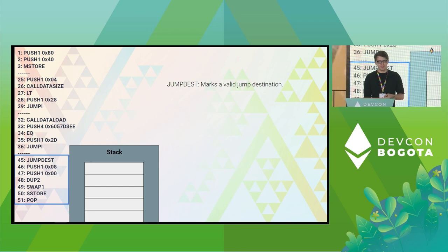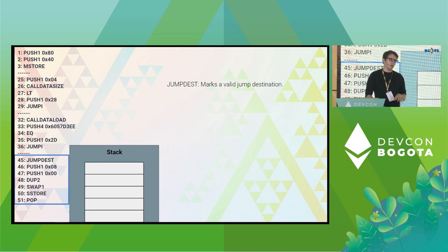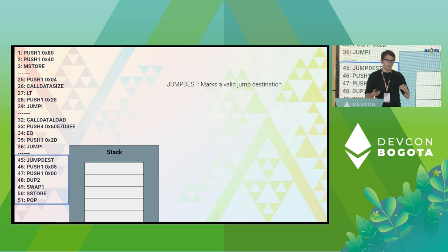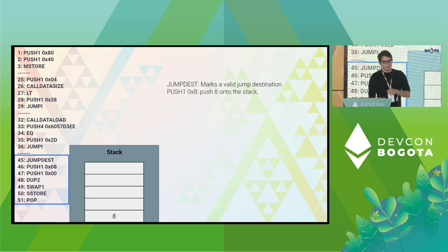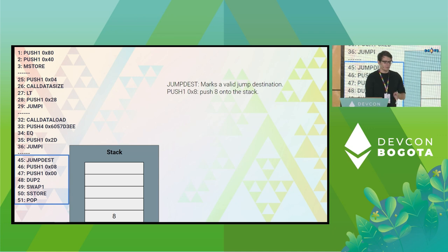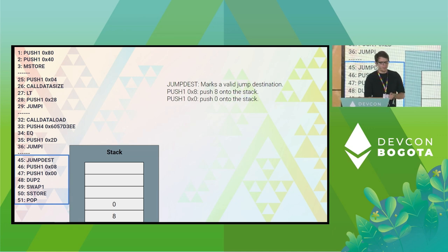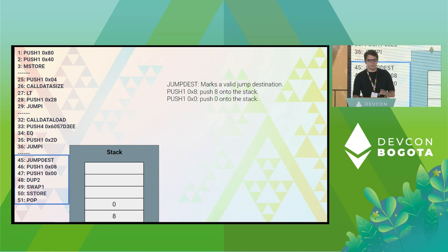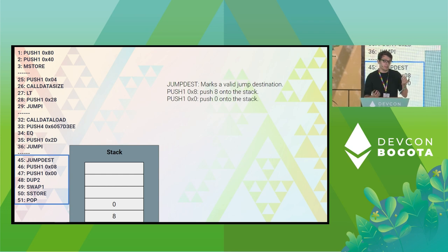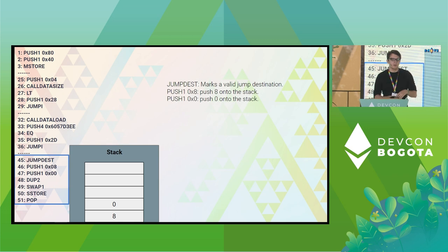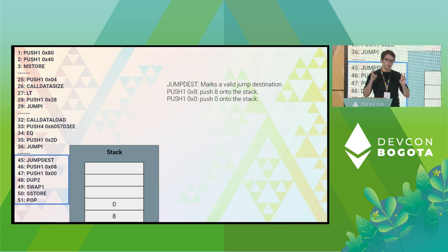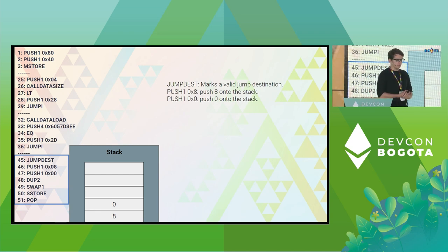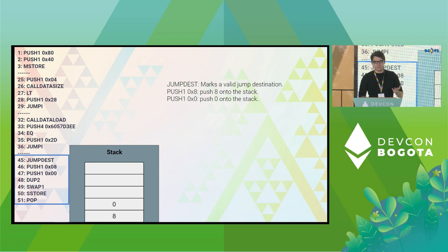Now we're in that very simple function we wrote — totalSupply = 8. On line 45, we see JUMPDEST, which marks that line 45 is a valid destination to jump to. You cannot jump to any arbitrary destination or you will revert. Next: PUSH 8 onto the stack — that's the value from our code. Then we PUSH 0 onto the stack. Zero is the storage slot index because totalSupply is our only storage variable, and as the first defined, it occupies the zeroth storage slot.